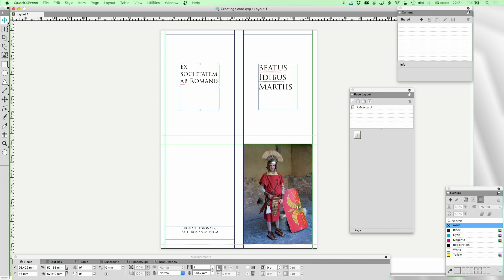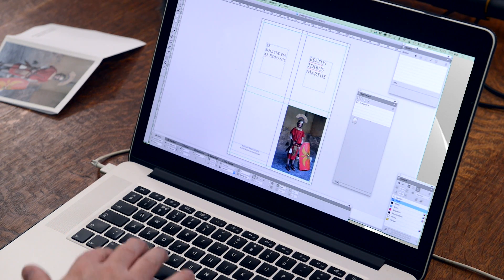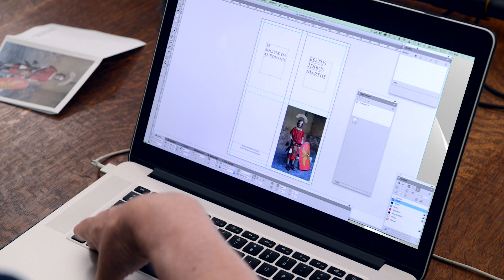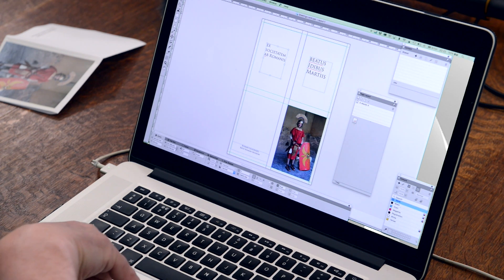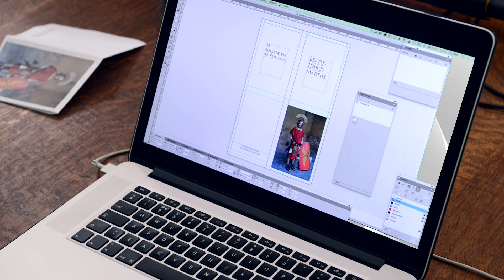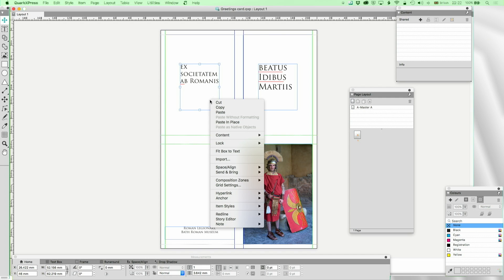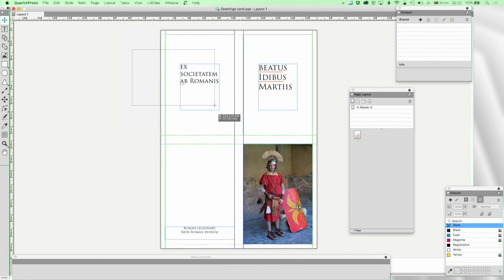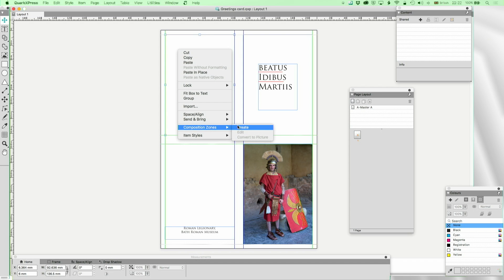There is a very simple solution to this in QuarkXPress and it is composition zones. What I'm going to do is hold down control and click. Control-click gives me the contextual menu. I'm going to select both of those things and that's going to offer me composition zones create. On a PC that is right-click for contextual menu.